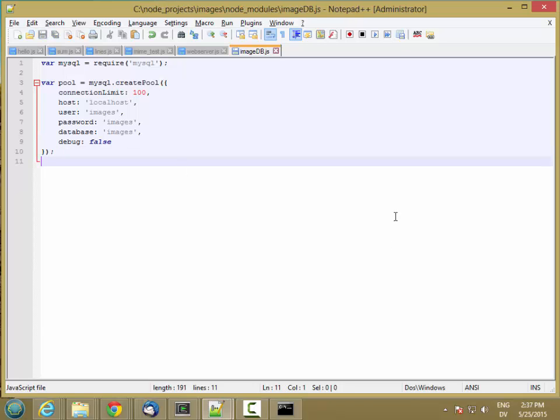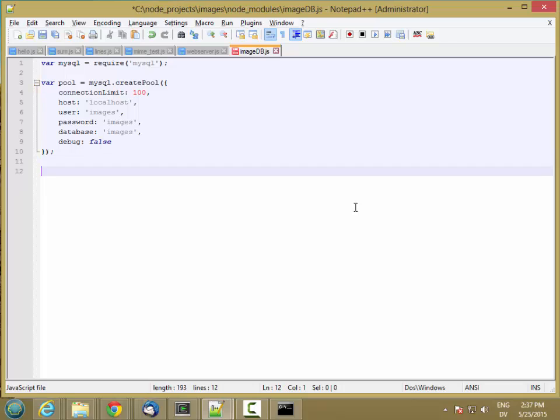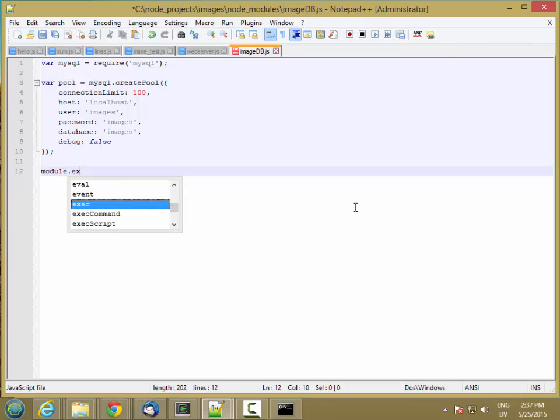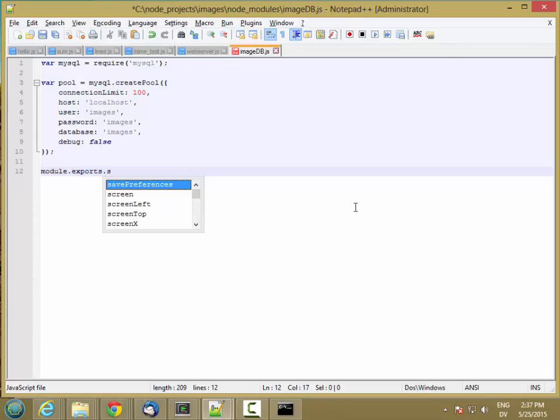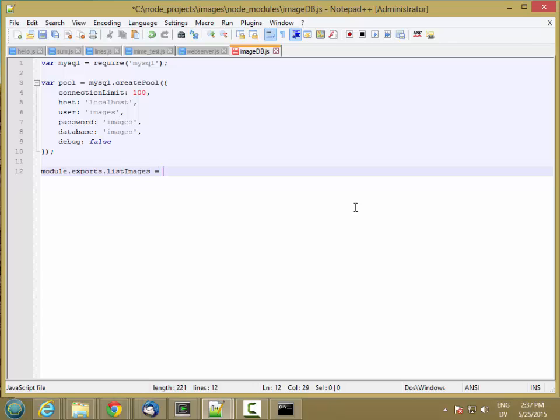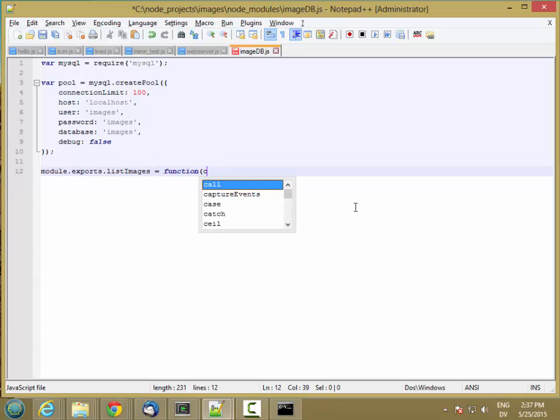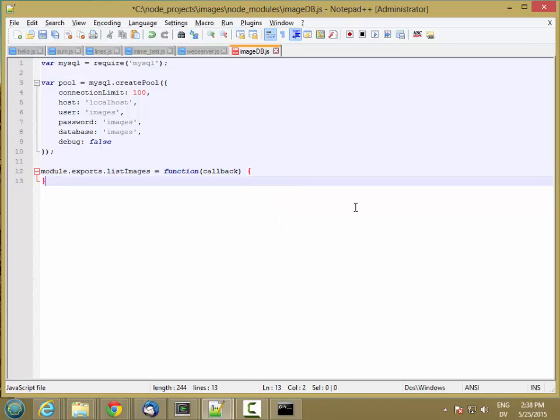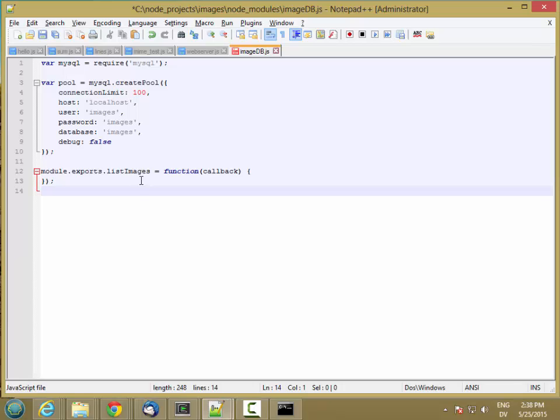So now we have a connection pool. Let's go ahead and add some methods that we can call. So let's create a list images method. And this is going to be a function that takes a callback. And the way this is going to work is it's going to look in the database for the list of images. And if everything is successful it's going to call this callback function and pass back the list of images. And then if we fail we'll just pass back an error object of some kind.